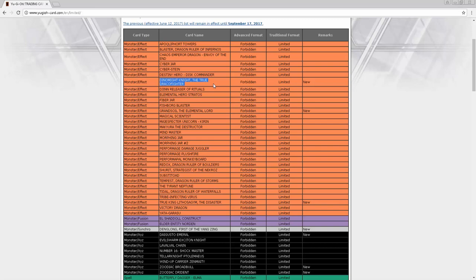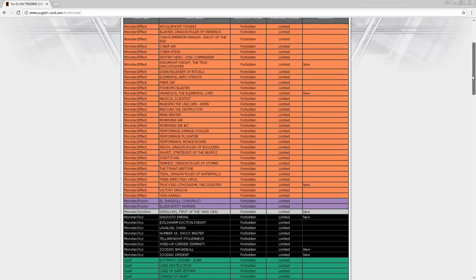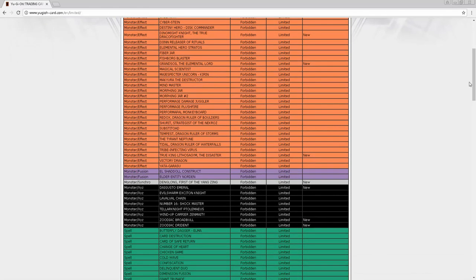I remember back when Nekroz first got hit, I think a lot of people wanted Unicore to one, and then they banned Shurit. People were like 'oh the deck is still good' and then they found out that Shurit was the heart and soul of the deck. Dinomight Knight is pretty much the engine of the deck, I would say, possibly the heart and soul. Grandsoil getting banned was just involved in a lot of OTK FTKs. It's the only Elemental Lord that is not once per turn, so there's that, and it's a Monster Reborn that triggers every time it's summoned.